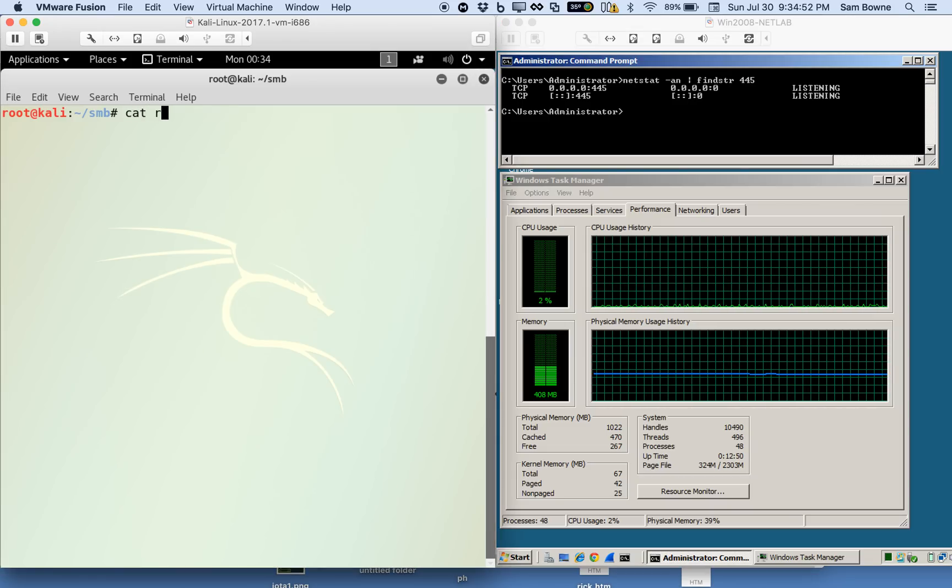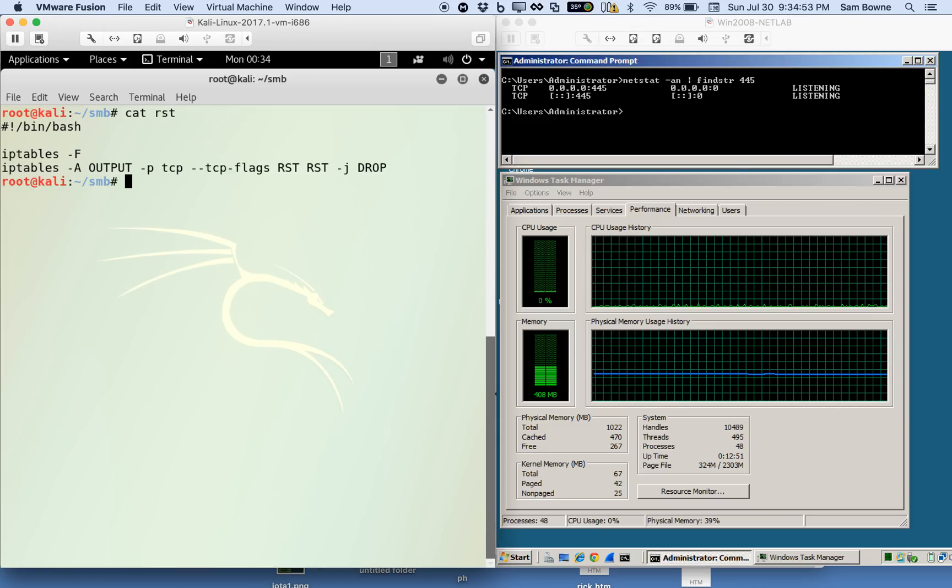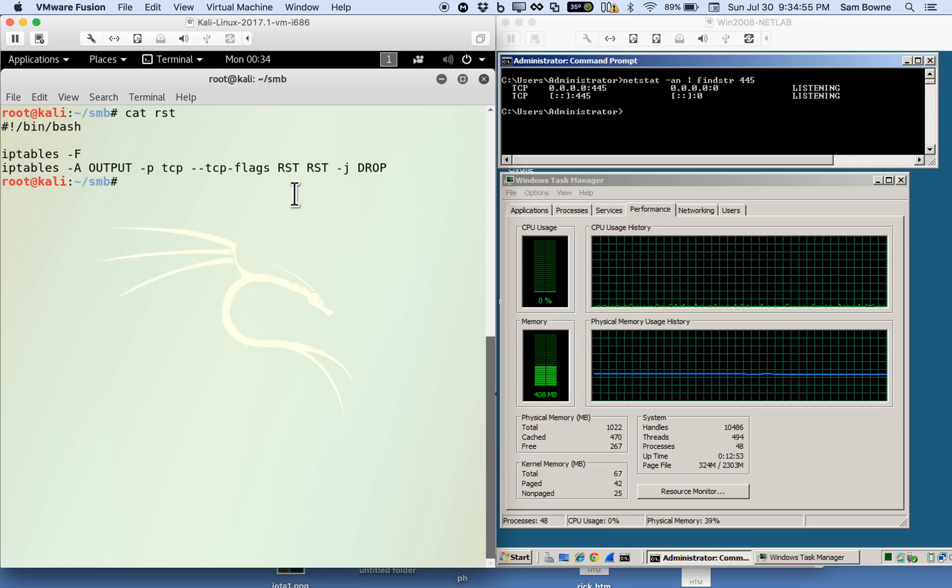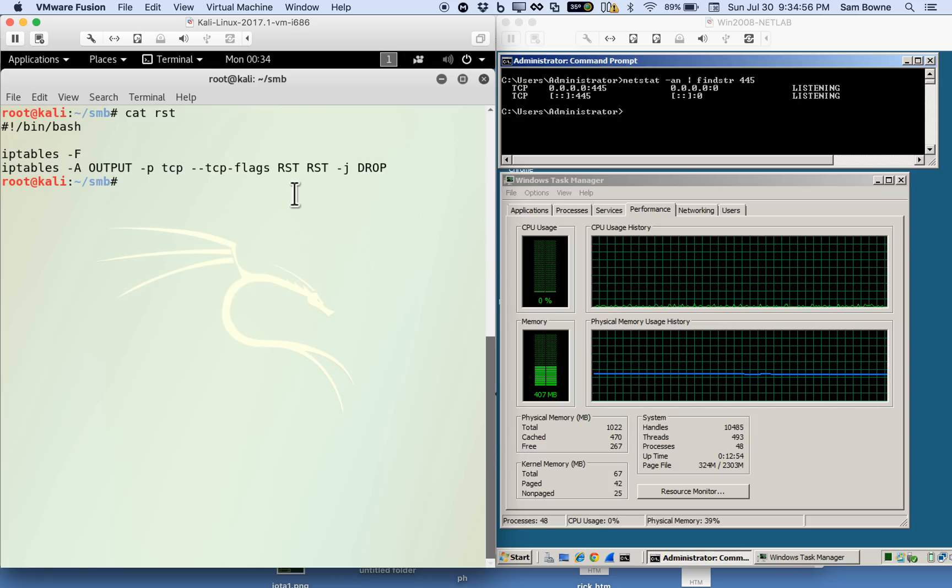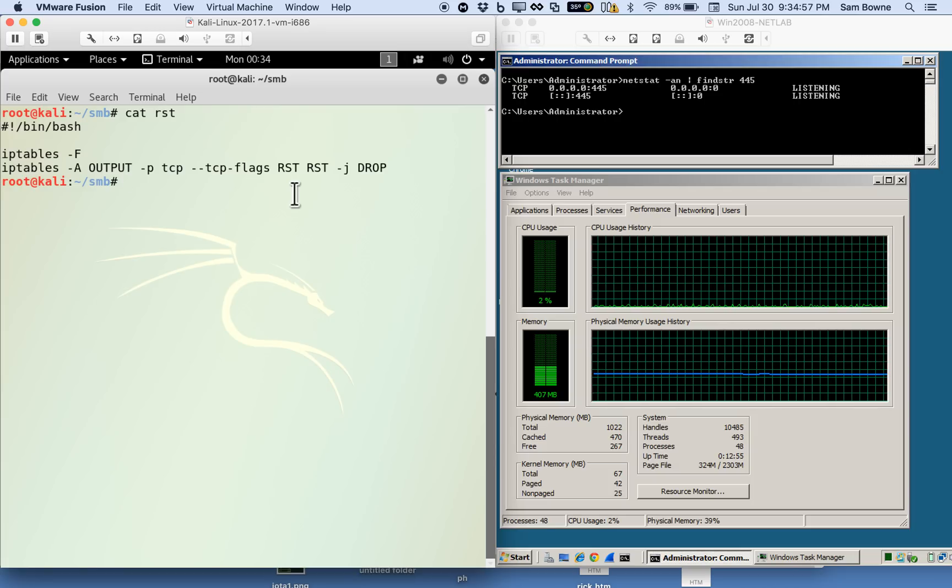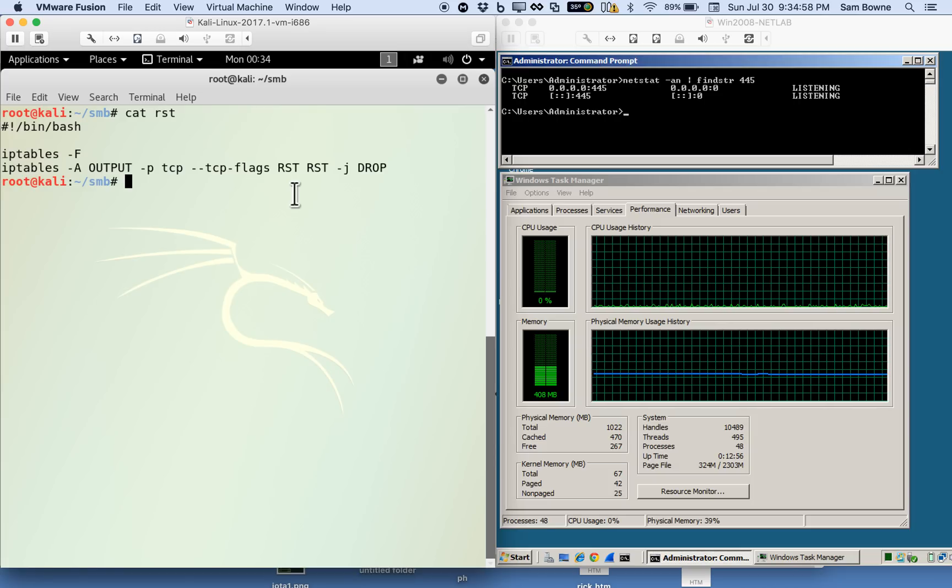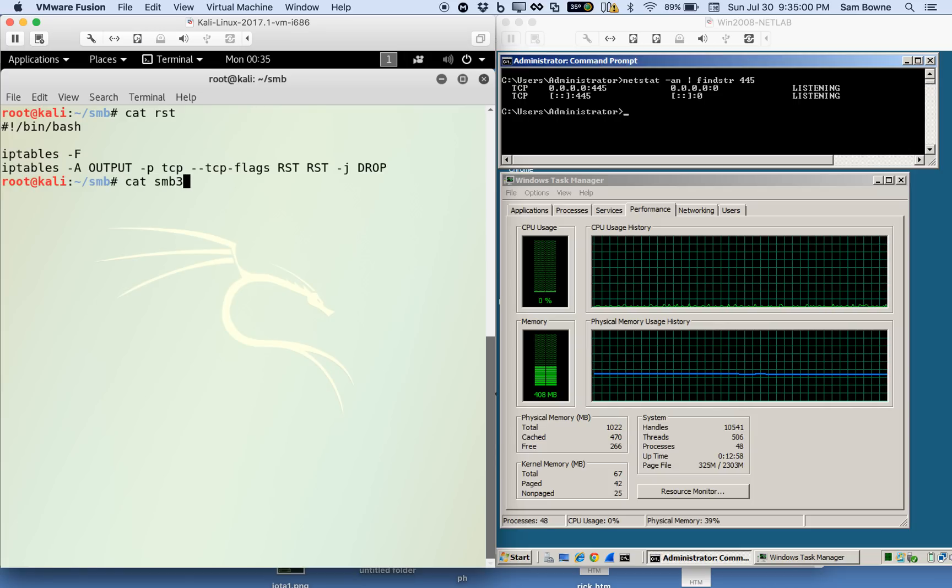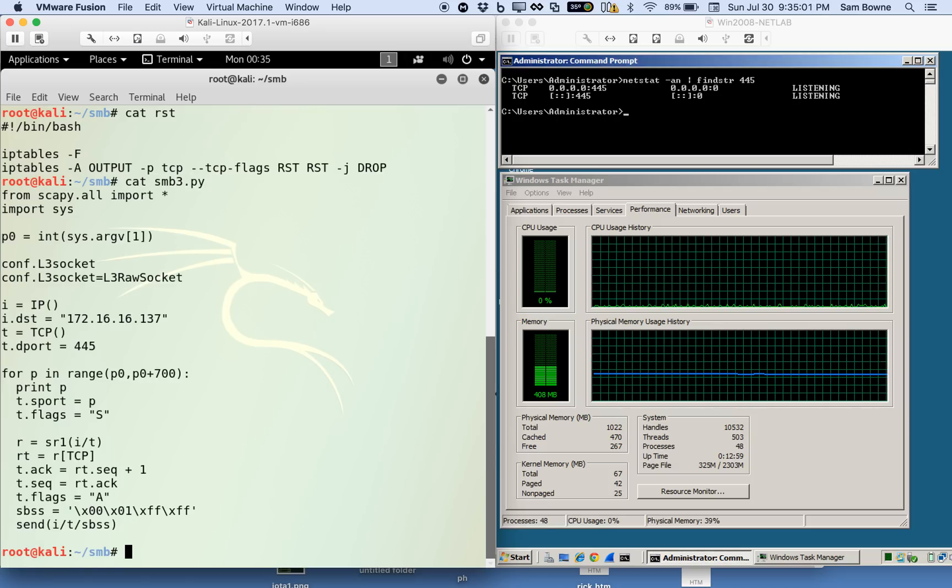I have to turn on my firewall to stop reset packets from coming from Kali Linux, and here's the attack.